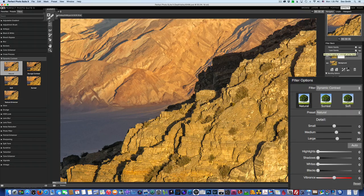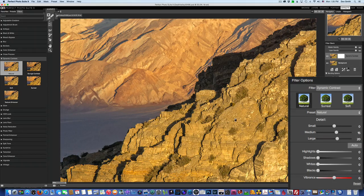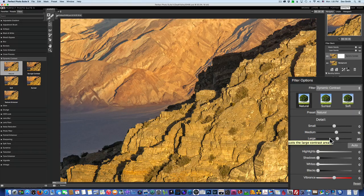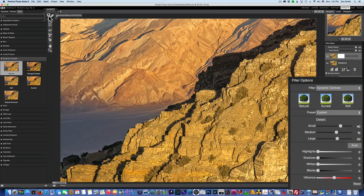I want to bring out a little more detail here in the smaller areas. This is something Nik software doesn't offer — the ability to increase or reduce small, medium, and large areas of contrast independently. I'll take the small detail slider and move it to the right. It might be getting a little over the top, so I can back it down a little. And if you don't like the effect it made up in the mountains, you can grab the masking brush and mask it away — making the brush bigger or smaller with the left and right bracket keys. I kind of liked the effect, so I'll leave it alone.